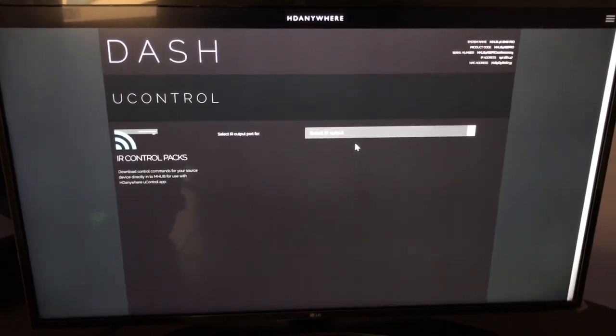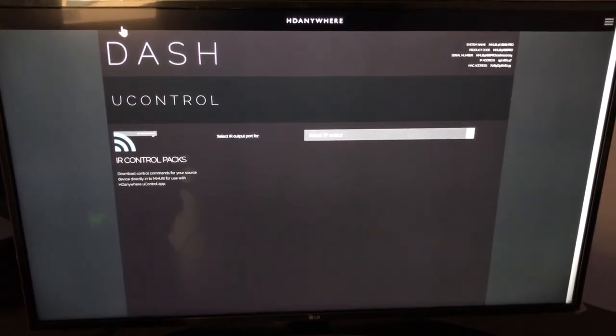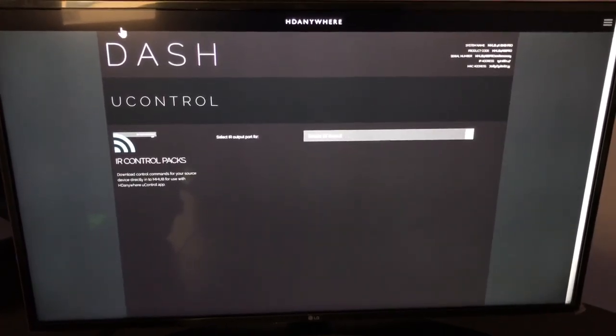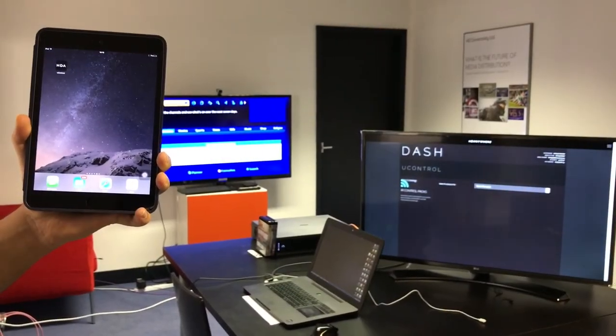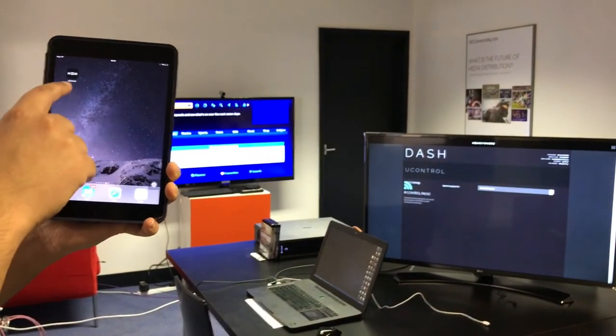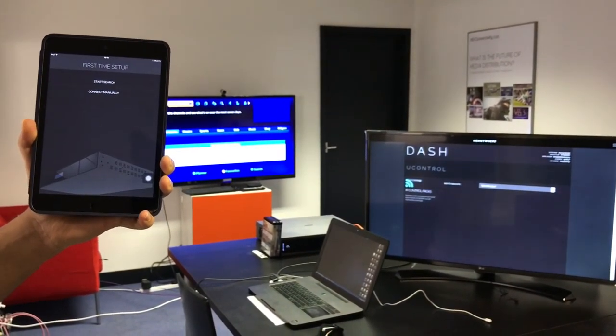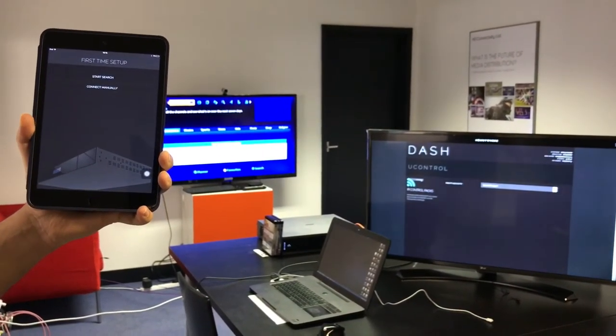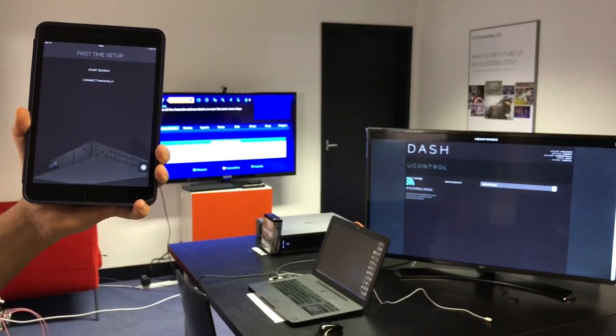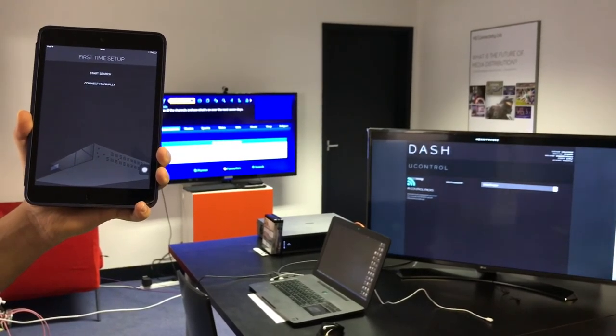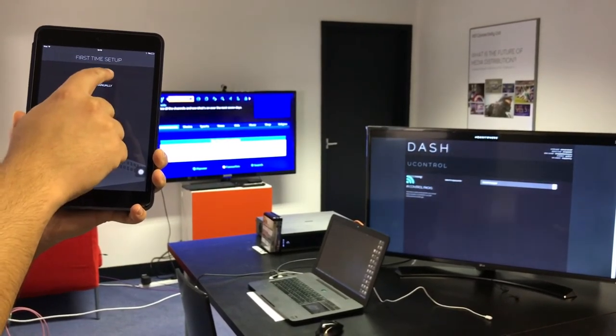That's uControl on dash complete. So onto the app. The next thing that we're going to do is load up uControl. And it's going to give us two options whether or not we want to start our search or connect to it manually. We're going to do a search.